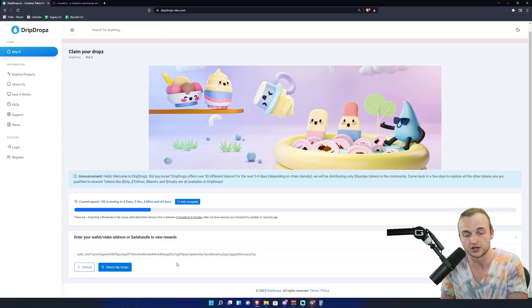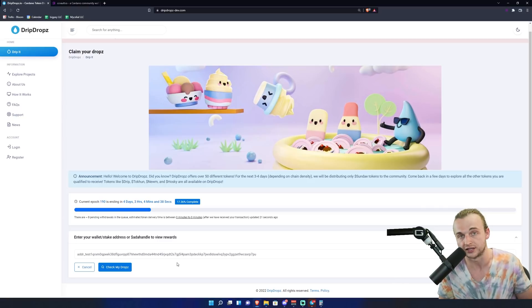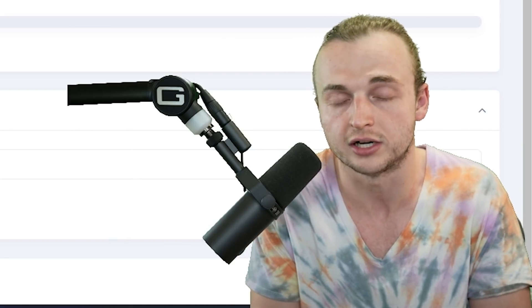You will only be able to claim Sunday tokens from DripDrops for as long as people need to claim Sunday tokens. You will have at least a year to claim these Sunday tokens from DripDrops. But in this first three to four day period, you know, it could be two days, could be three, could be four, you will only have the ability to claim Sunday tokens. But if you come back once the Sunday token claiming period is over, you can follow my Twitter account or the DripDrops Twitter account to find that information. You will be able to claim many more tokens, whether that be Drip token, Noom token, Hoskey, Bloom token. All these tokens are available on DripDrops alongside the Sunday token if you haven't claimed it yet.